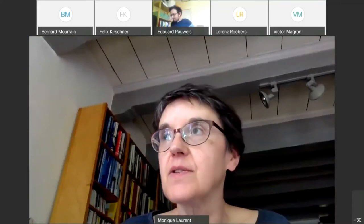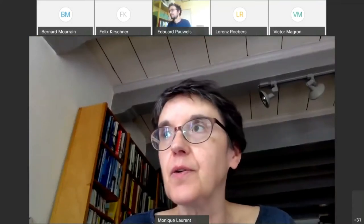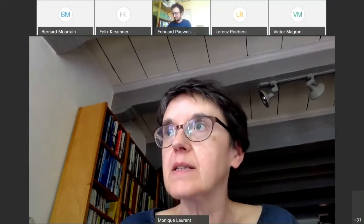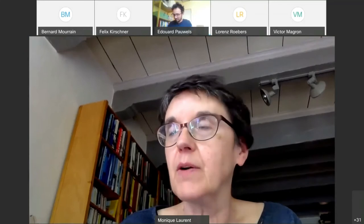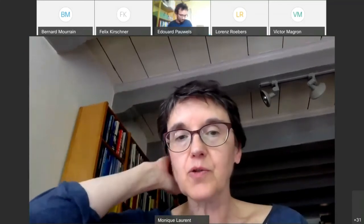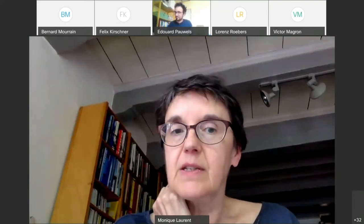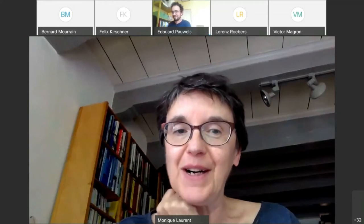Welcome everybody. This is the second lecture in the series of tutorial lectures by Eduard Pauwels. Eduard gave a lecture last week and will speak today and next week about the use of Christoffel-Darboux kernels in polynomial optimization. The floor is yours.